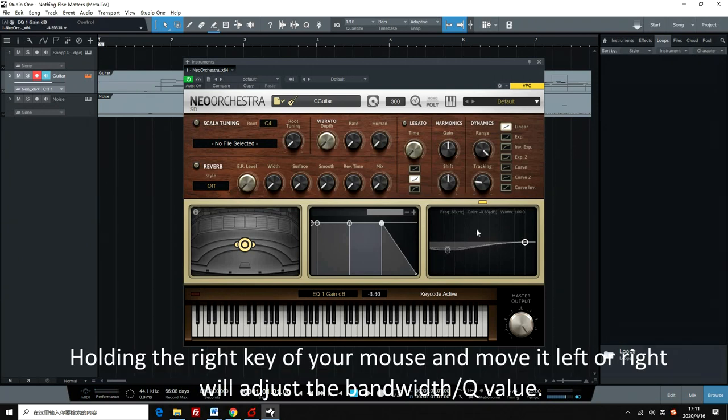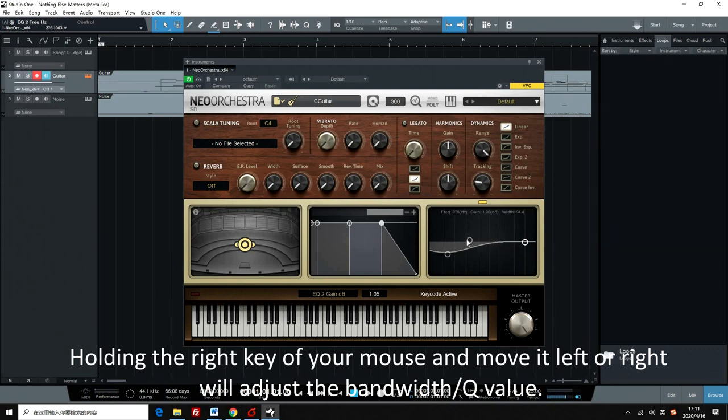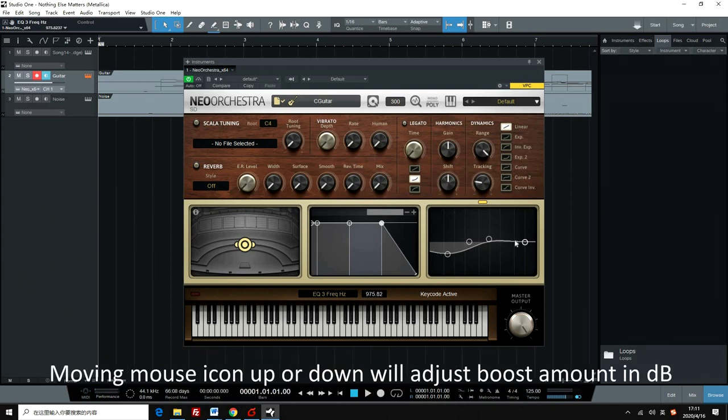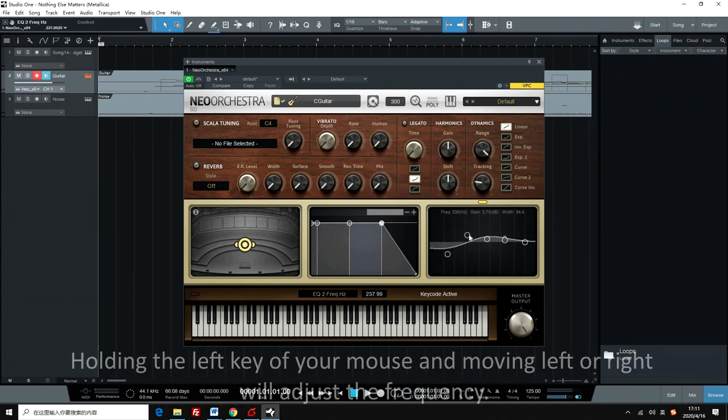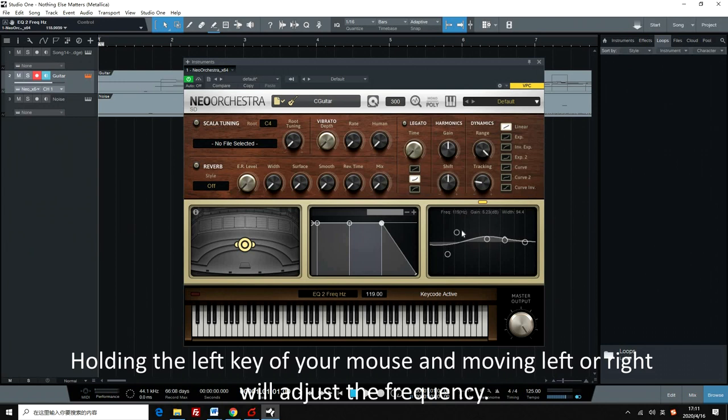Holding the right key of your mouse and moving it left or right will adjust the bandwidth EQ value. Moving the mouse icon up or down will adjust the boost amount in dB. Holding the left key and moving left or right will adjust the frequency.